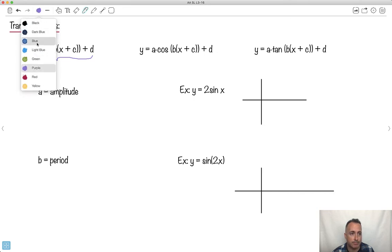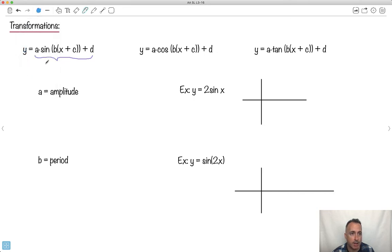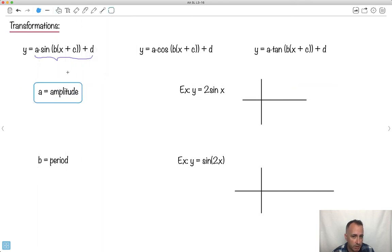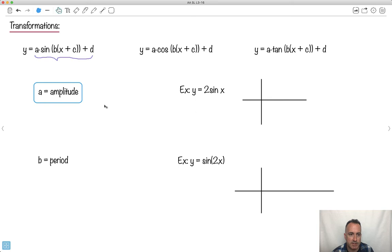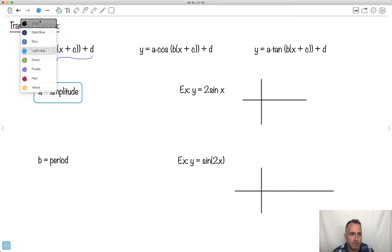A is called the amplitude — that's how high it goes. If you remember from the topic of transformations, we already talked about this. A is the amplitude — that's the height. Remember, sine went from 1 to negative 1. With a different value of A, it will do something different. So let me show you this graph here.